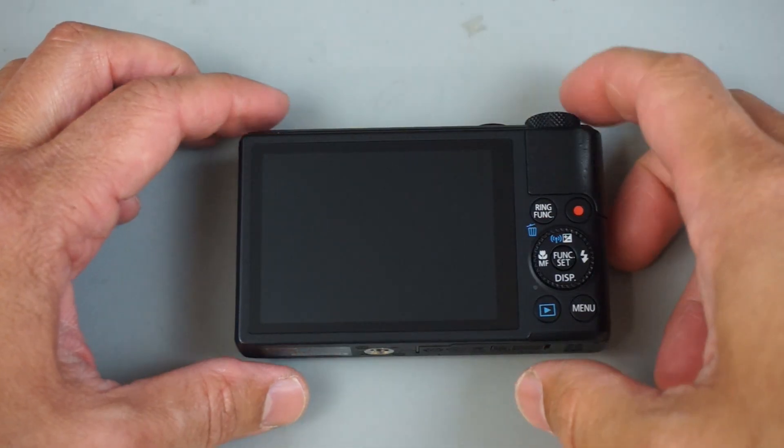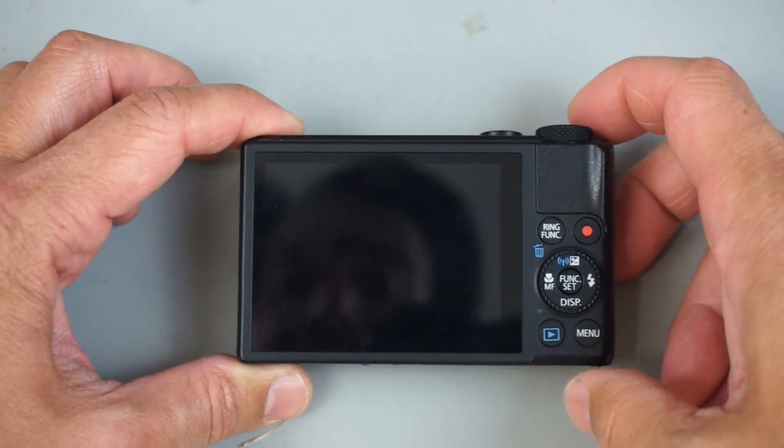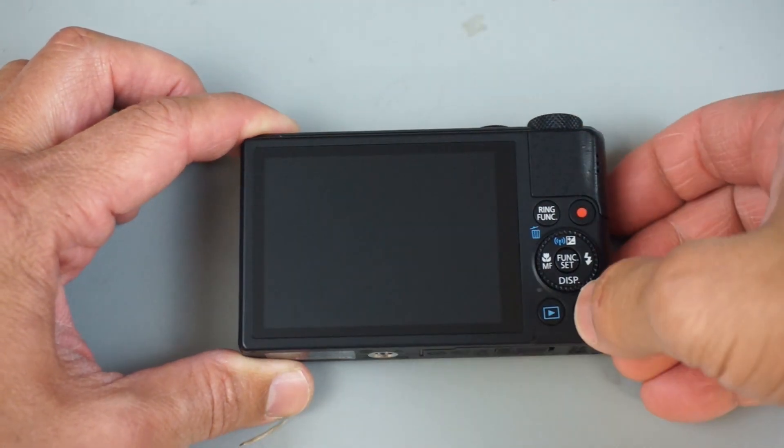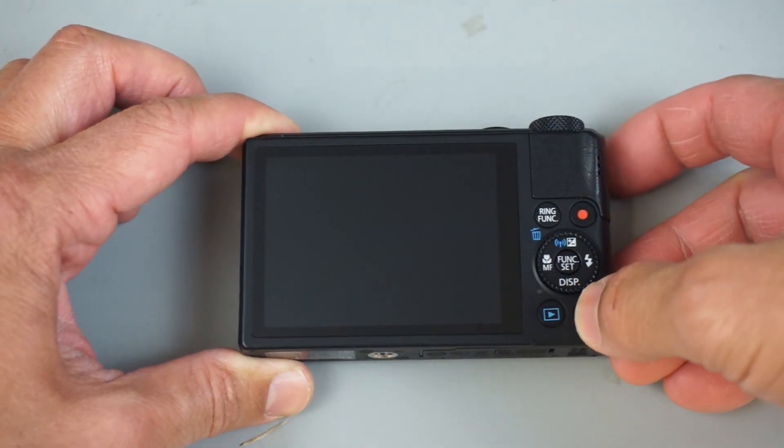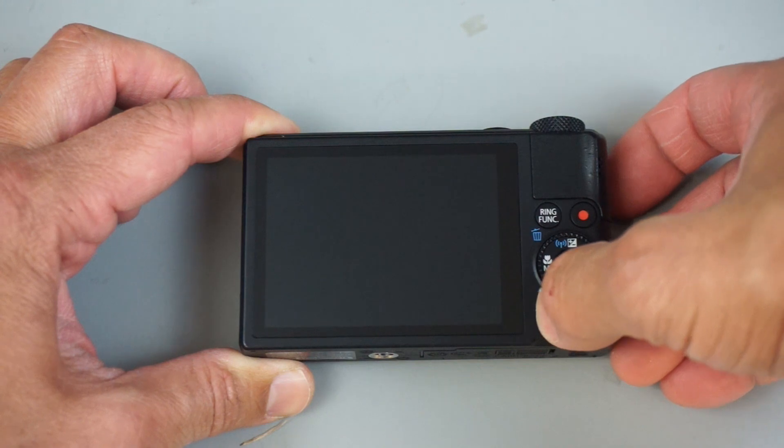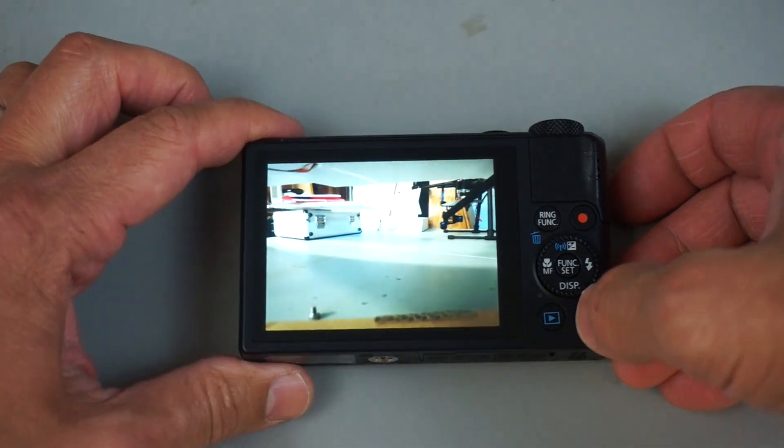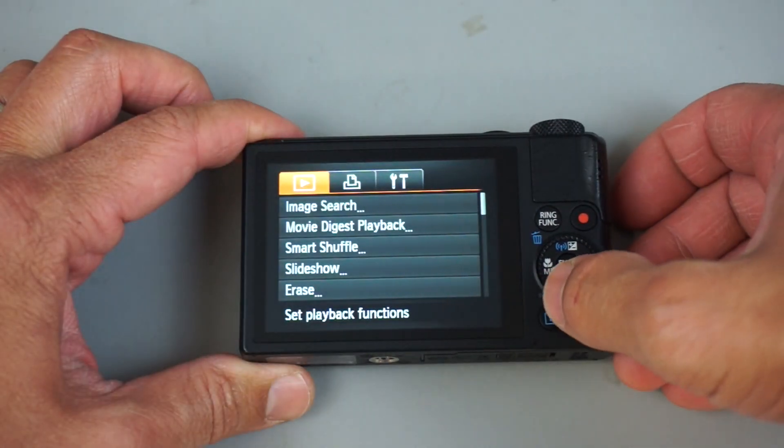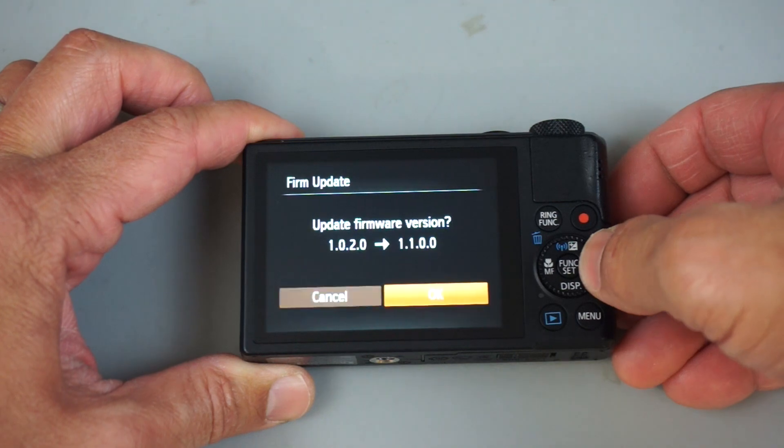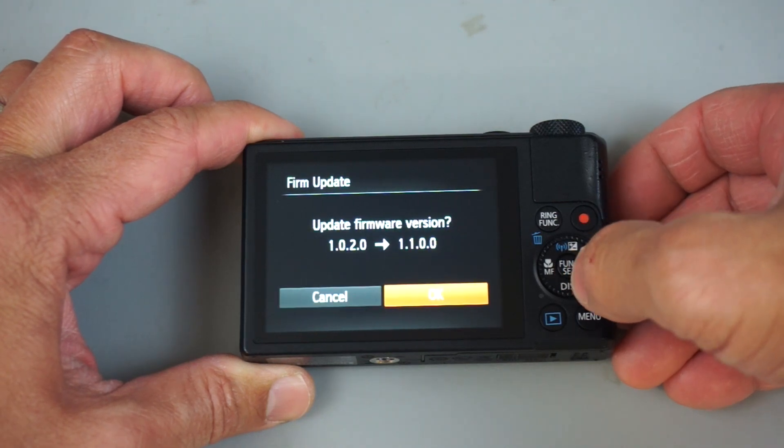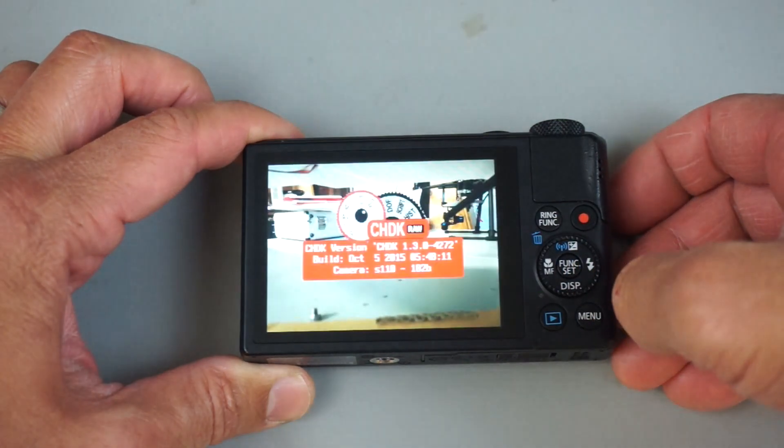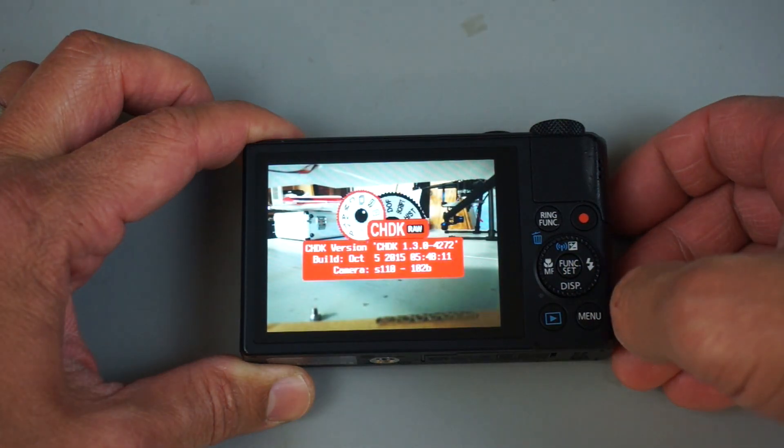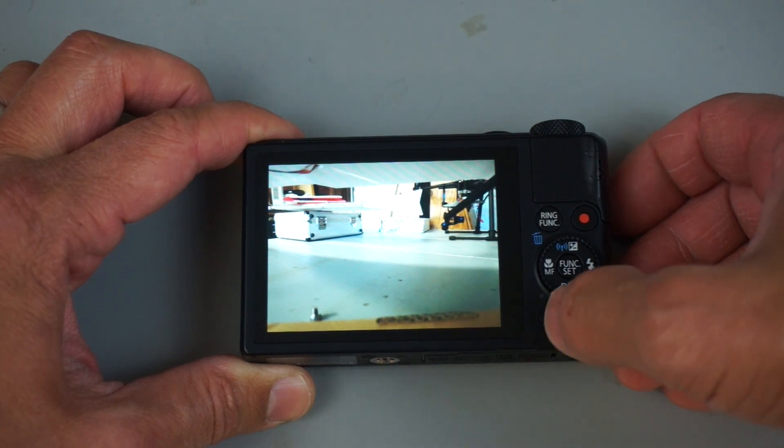Now let me go ahead and quickly demonstrate how you set this up and we'll take a look at this remote trigger. So I'm going to go ahead and launch CHDK. I'll put a link to a previous video that I did that talks about setting your camera up for CHDK.